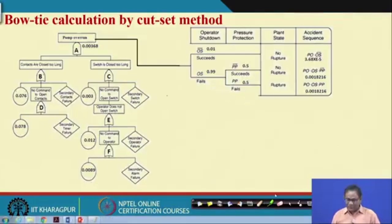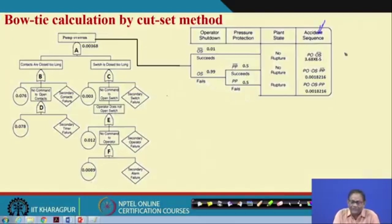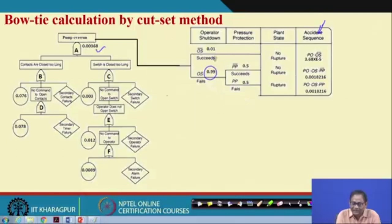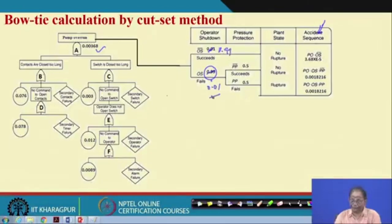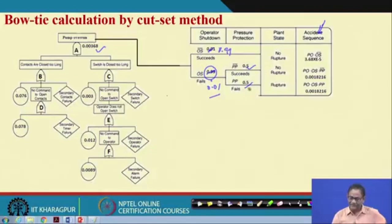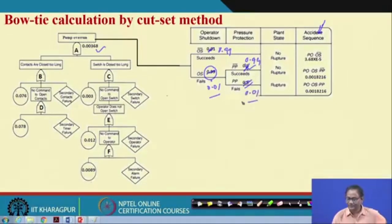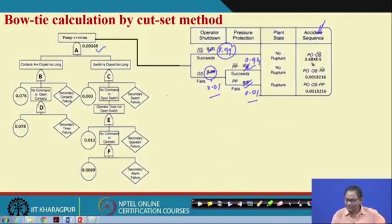You may want to know the probability of each accident sequence — for that you have the bow tie. First find out the probability of pump over-run, then determine the success and failure of operator shutdown and relief valve. For example, success 0.99 and failure 0.01 for operator shutdown, and perhaps 0.5 and 0.5 for the relief valve under over-pressure conditions — though these are hypothetical values. Better design would give 0.99 success and 0.01 failure, and then the probability of the accident sequence equals 0.00368 multiplied by the relevant failure probabilities.